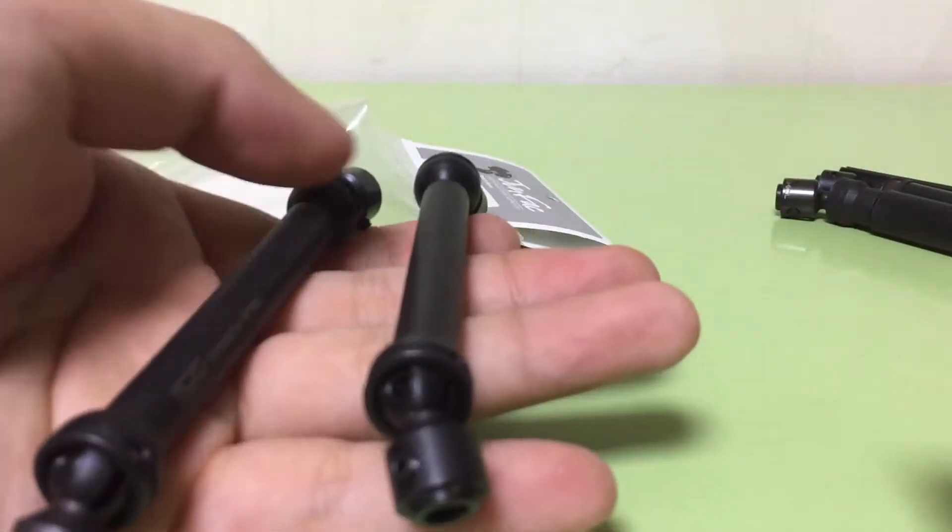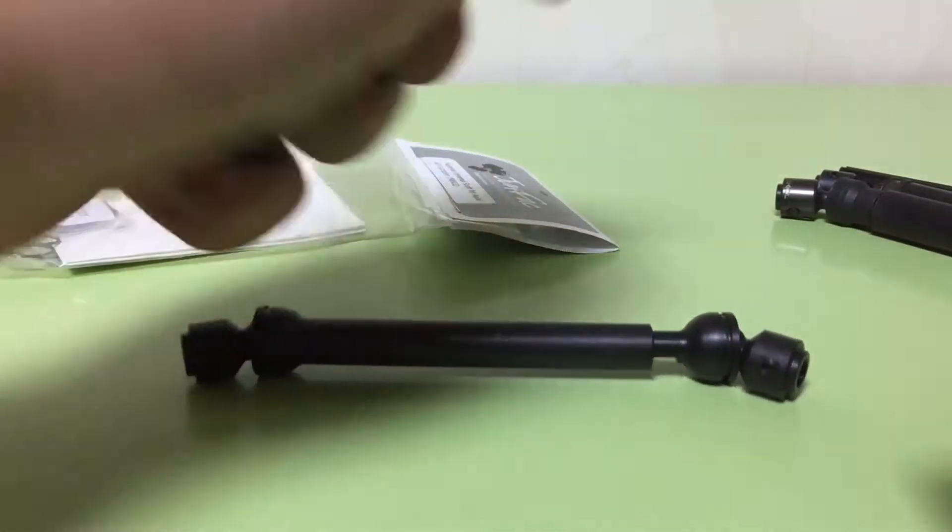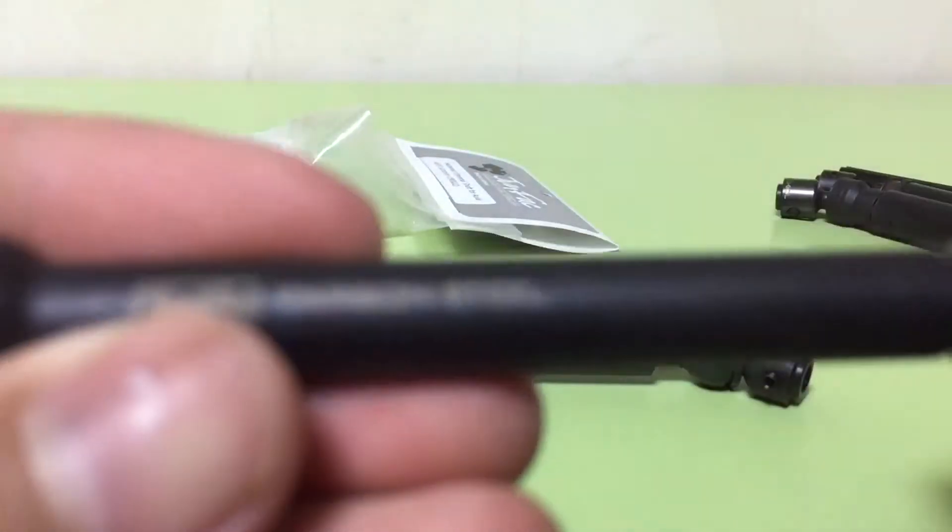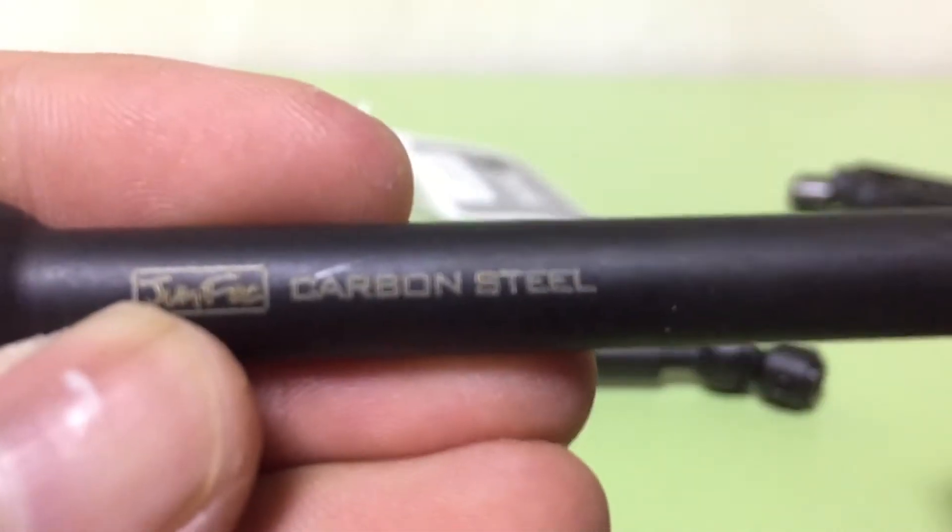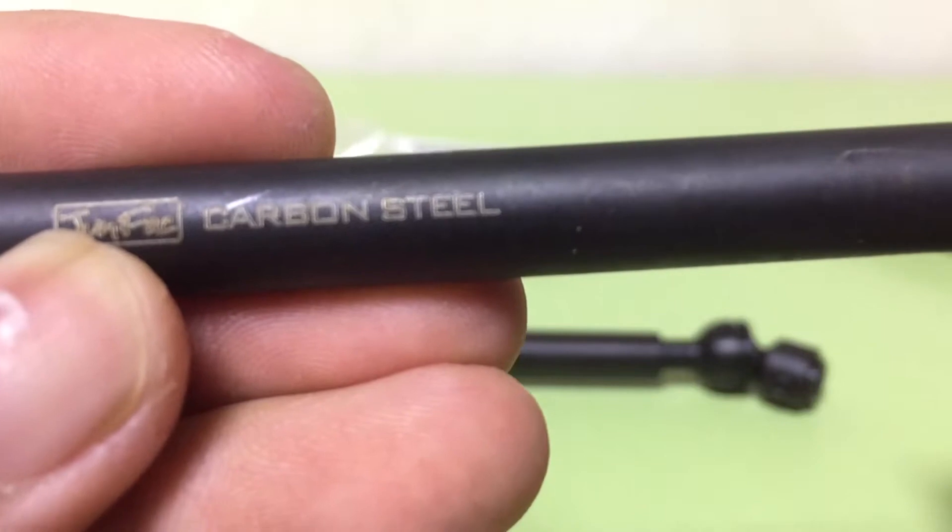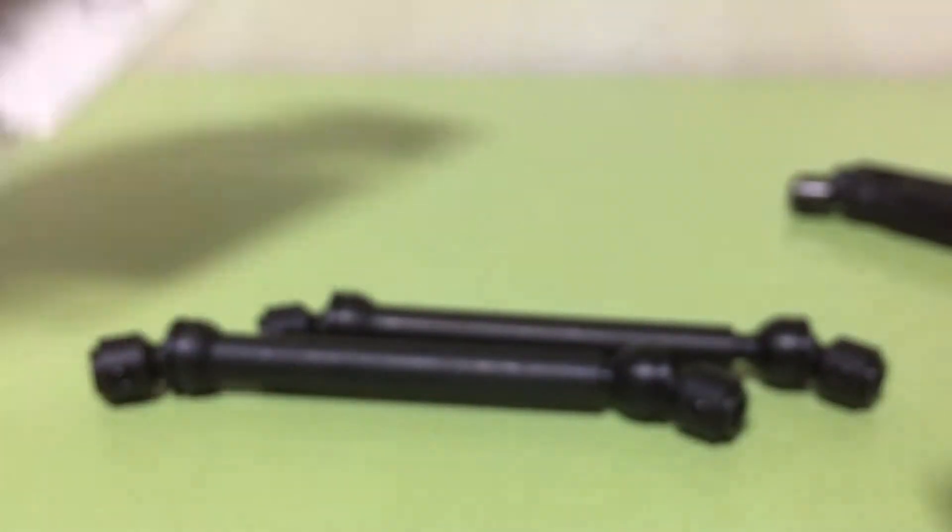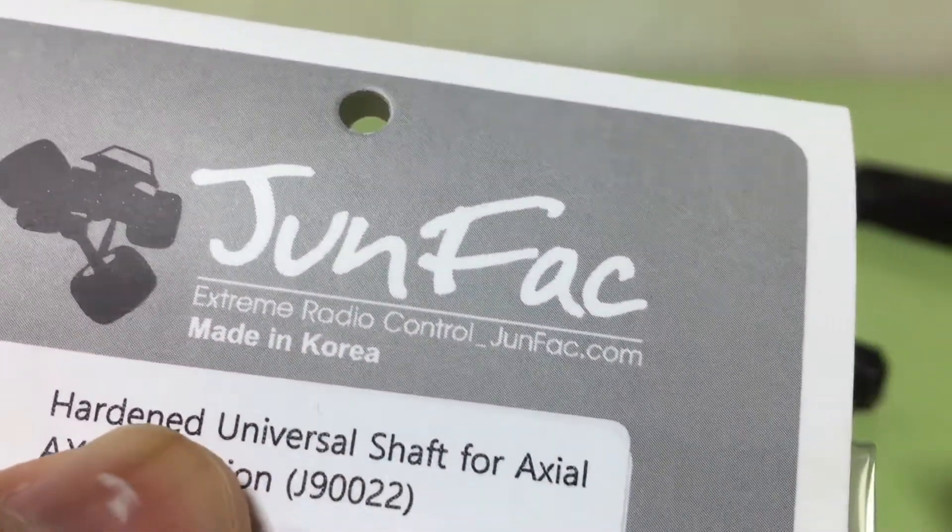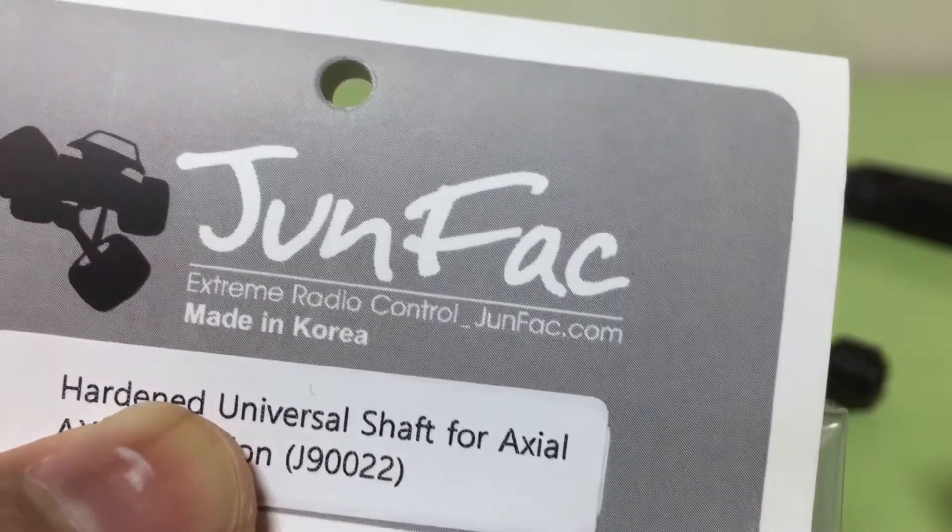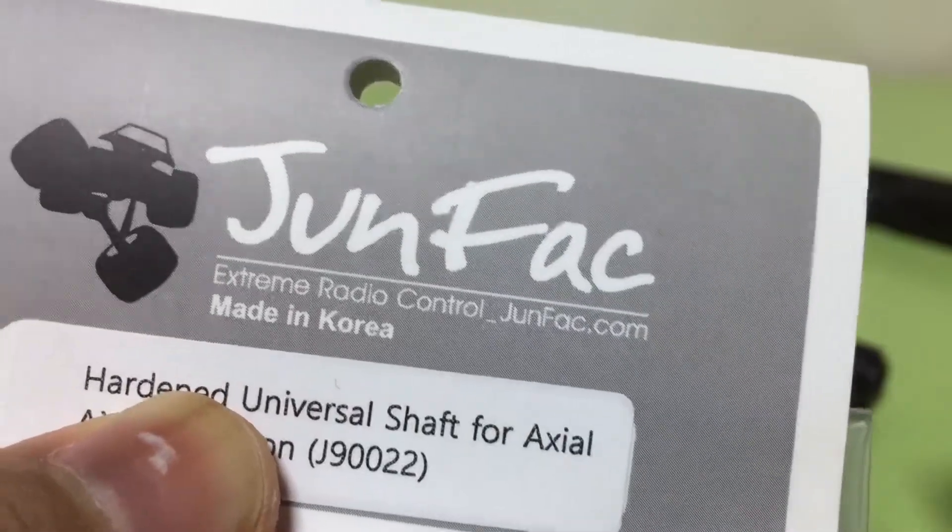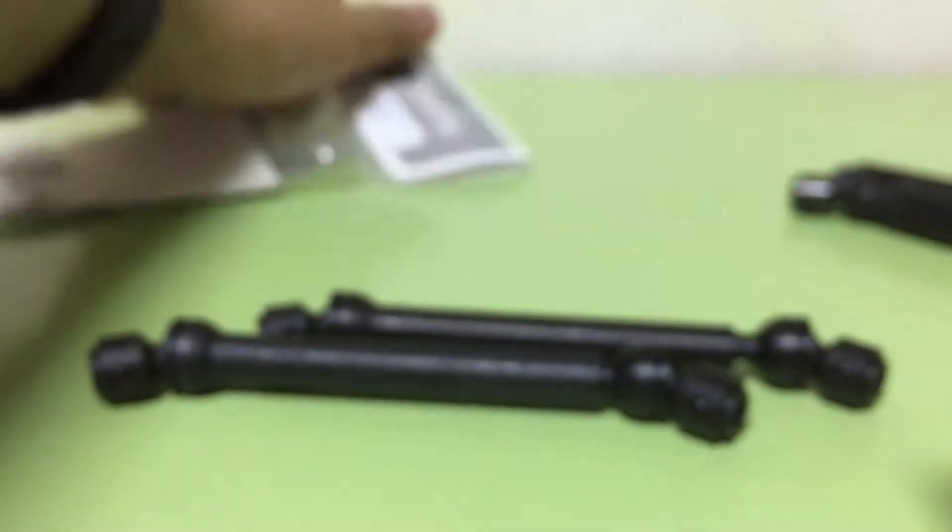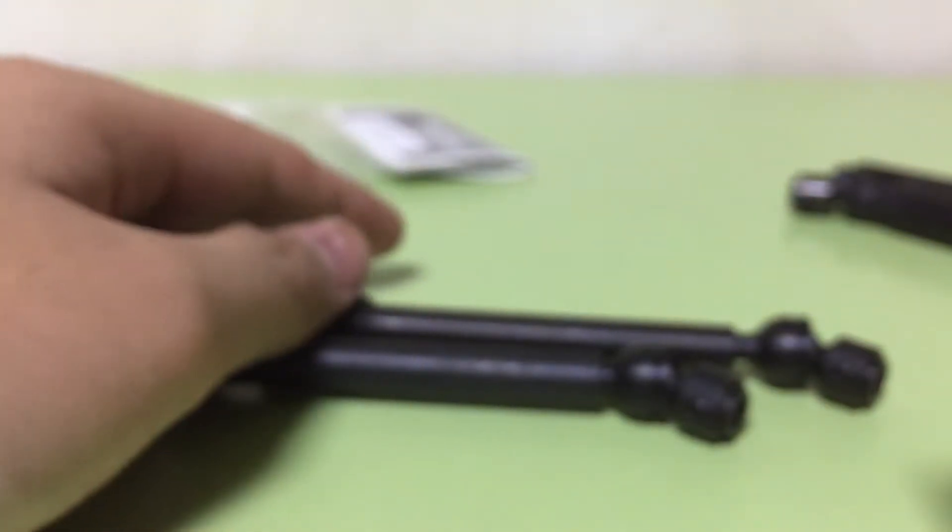These are the carbon steel universal shaft from Dreammade. The other name of Dreammade is JunFactory, made in Korea.